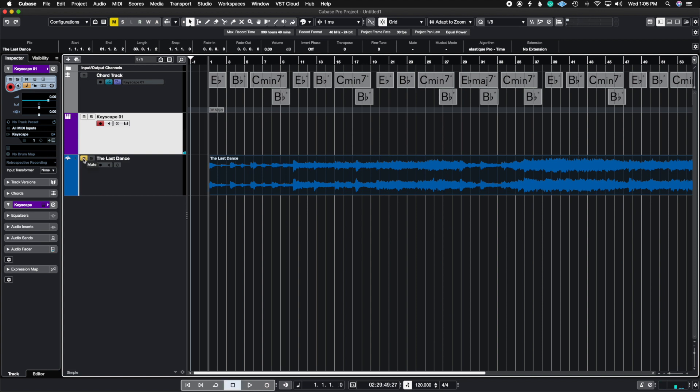Now let me play the actual score so that we can hear the chords and see how similar these chords are.